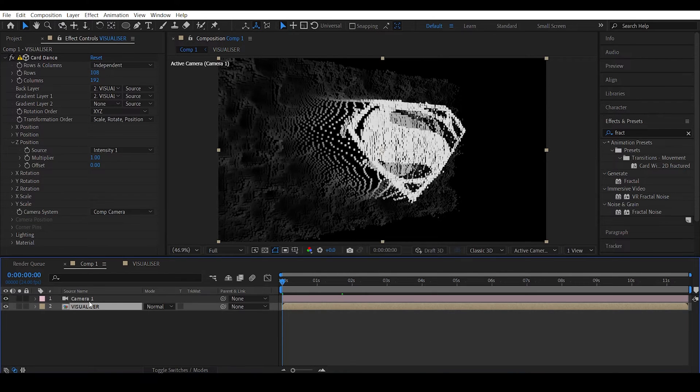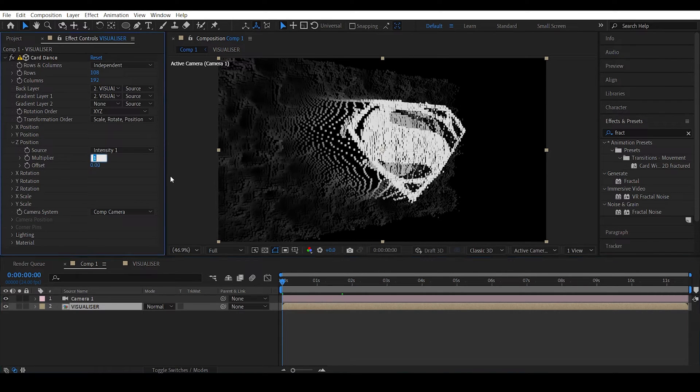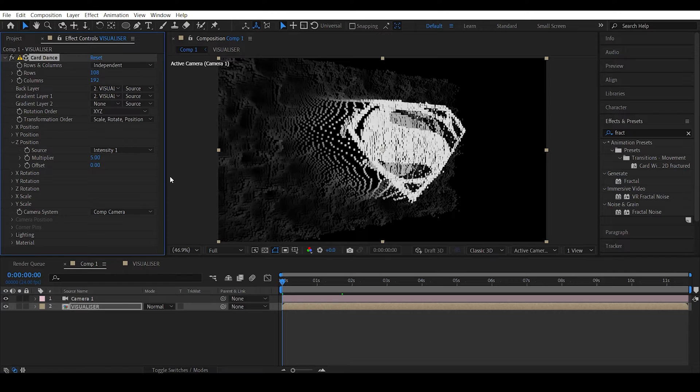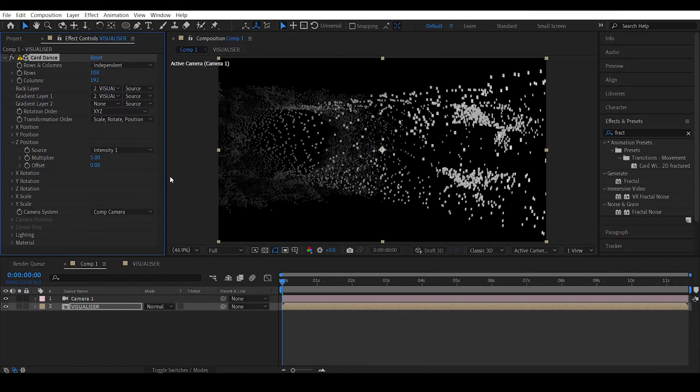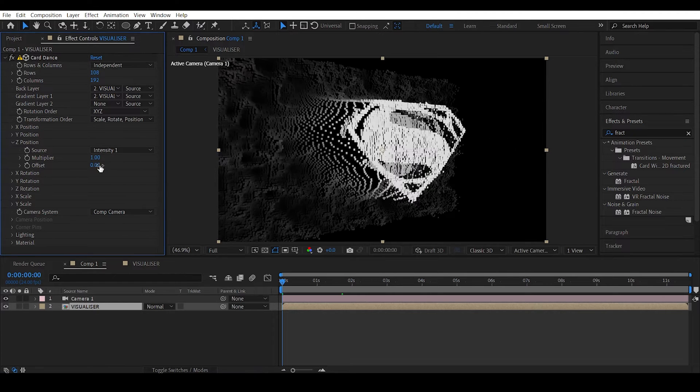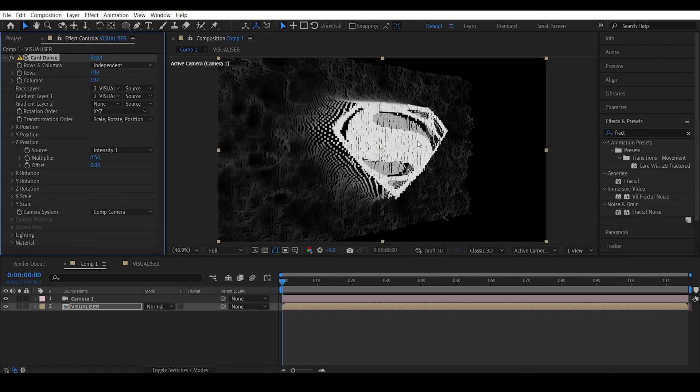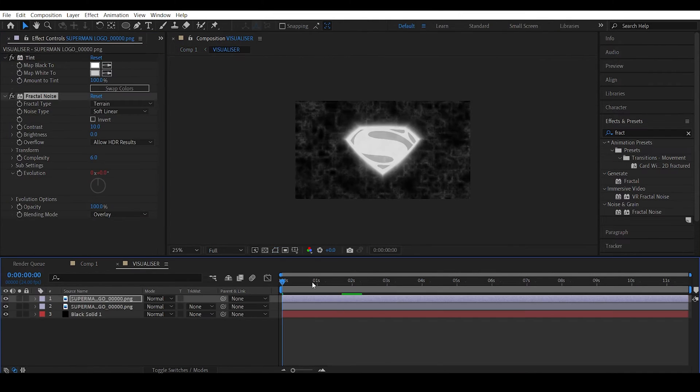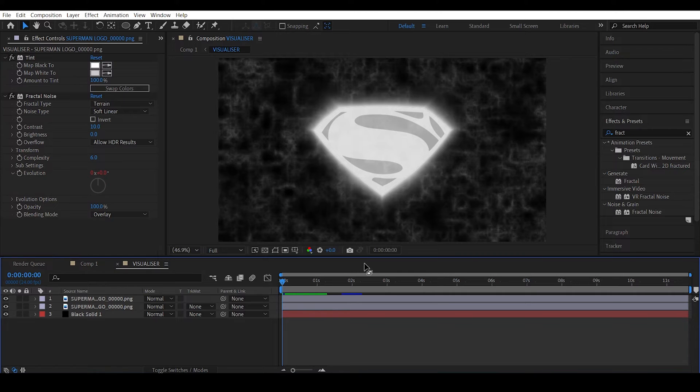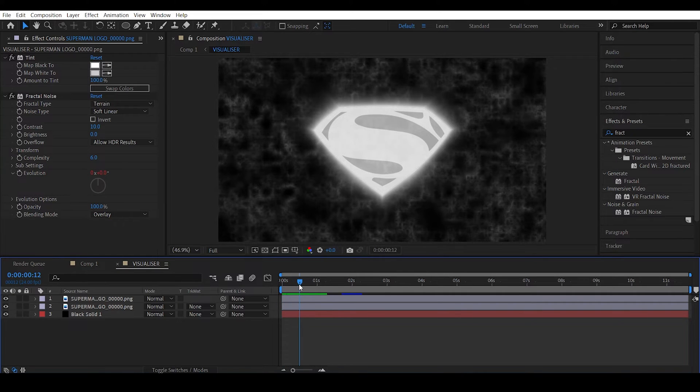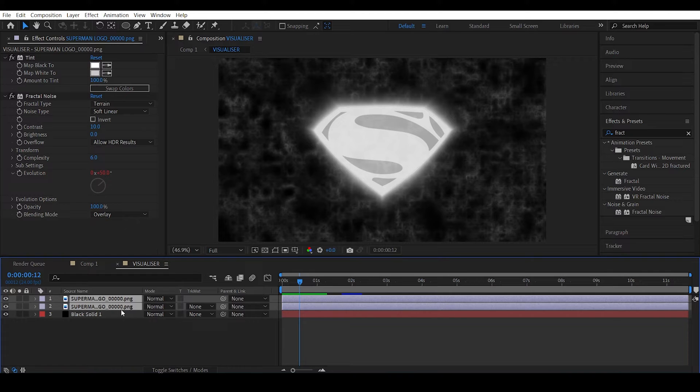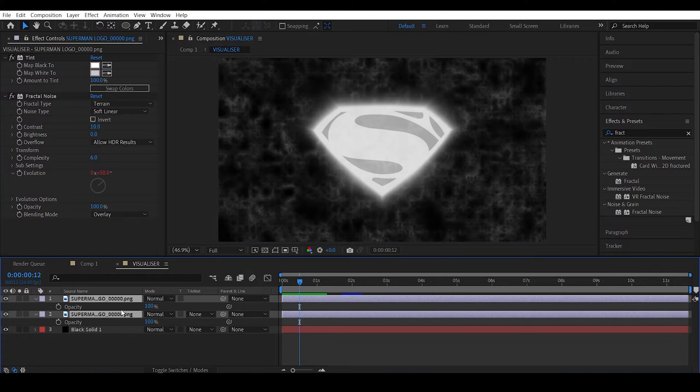And in the main composition you can actually decrease the multiplier which is like 0.5. So this actually decreases the extrusion height and in the visualizer we can actually animate the opacity. So go forward a few frames.